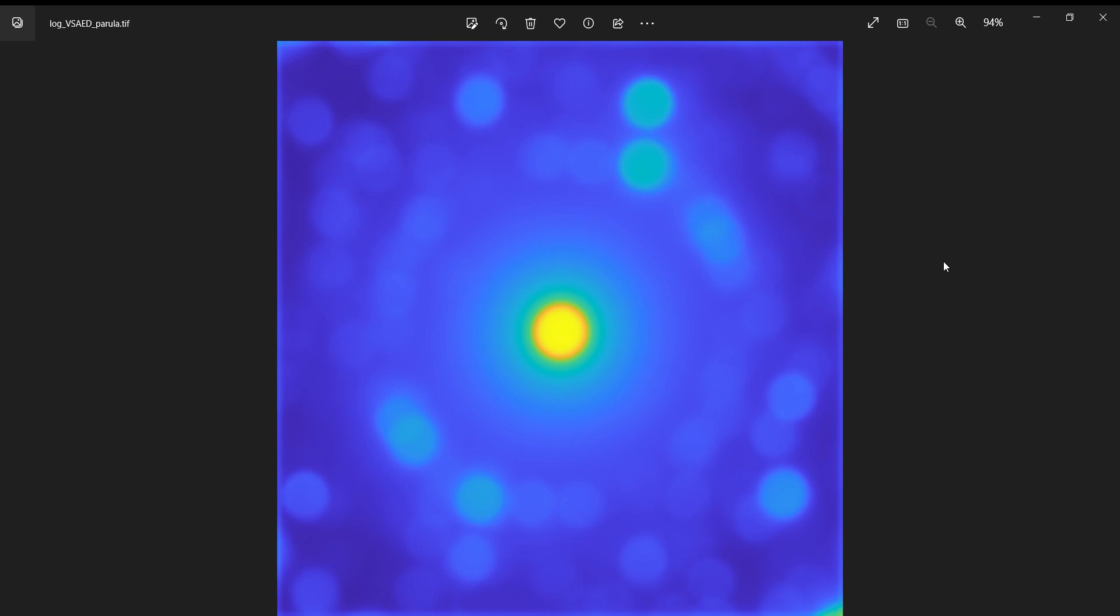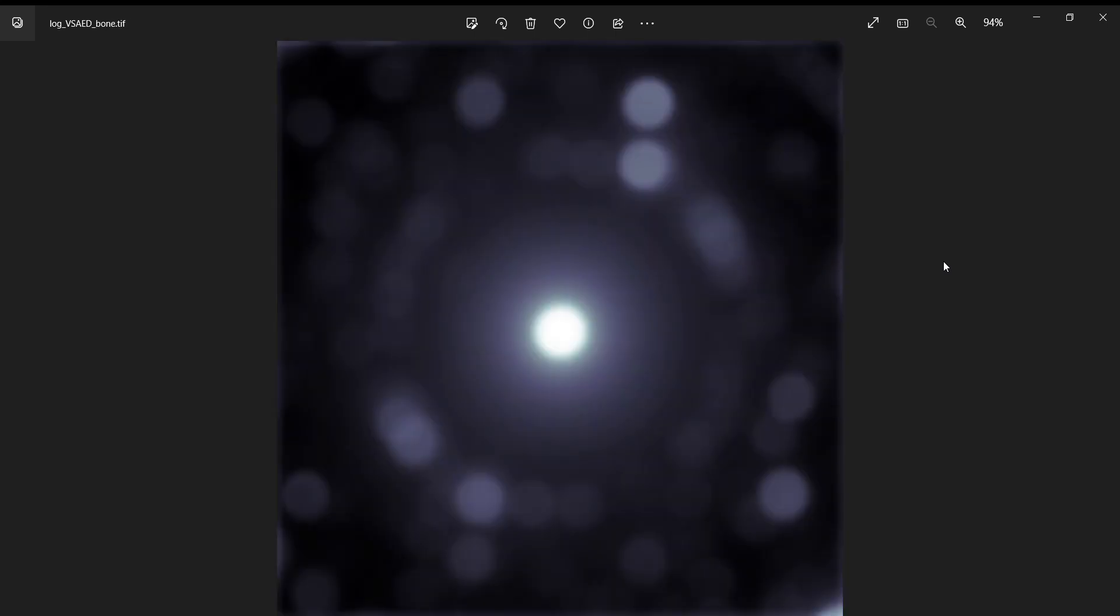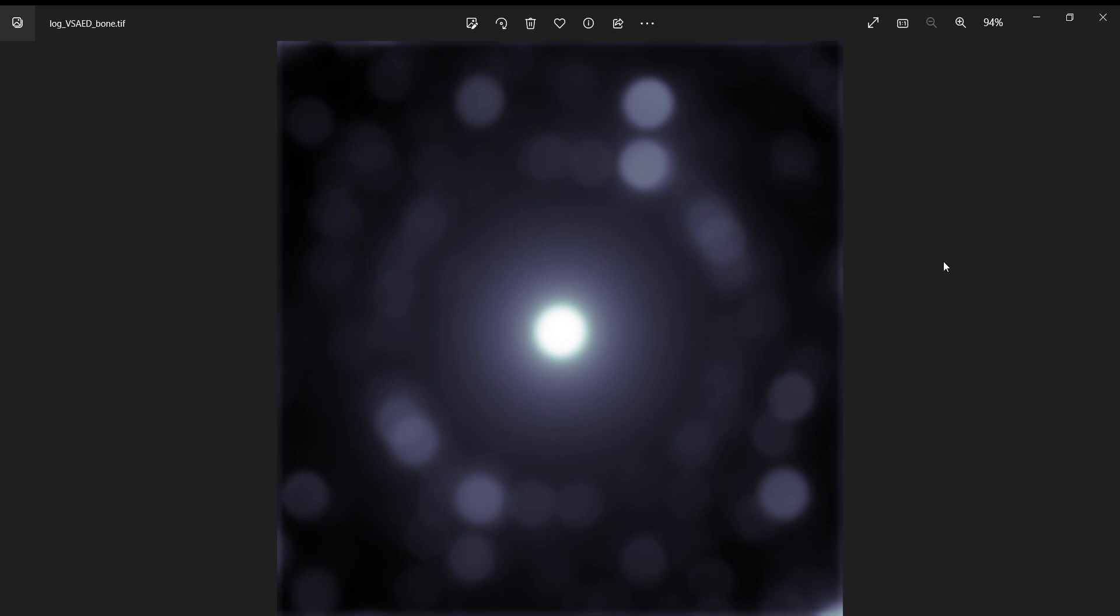You could think of this as virtual selected area diffraction, because you can't do selected area diffraction in the most strict sense with a converged beam or probe. In that case, you're limited by probe size and having an aperture doesn't really help you.